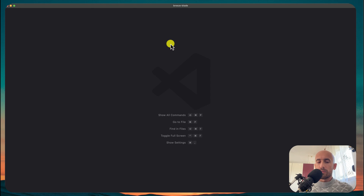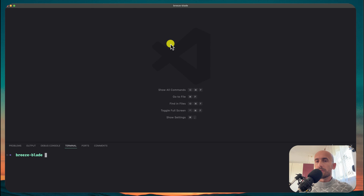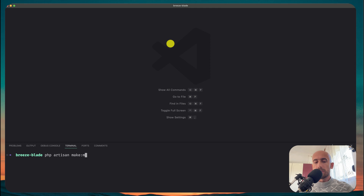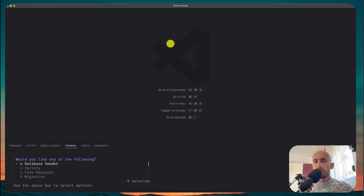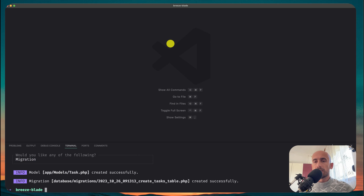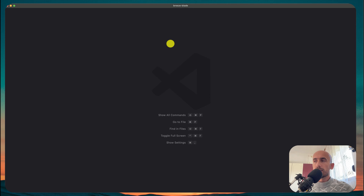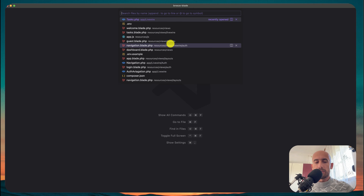First of all, I'm going to open the terminal and create the model and migration by saying php artisan make:model. Hit enter, give it the name — for me it's Task. I want only the migration, and hit enter. Let's clean this and open that migration.